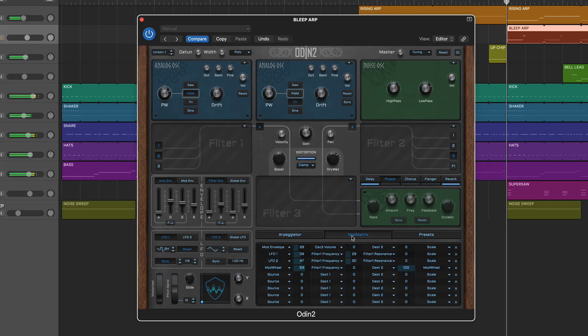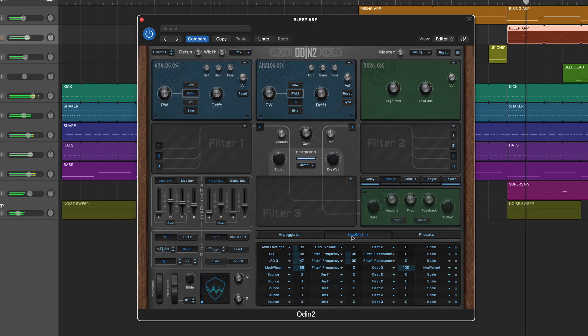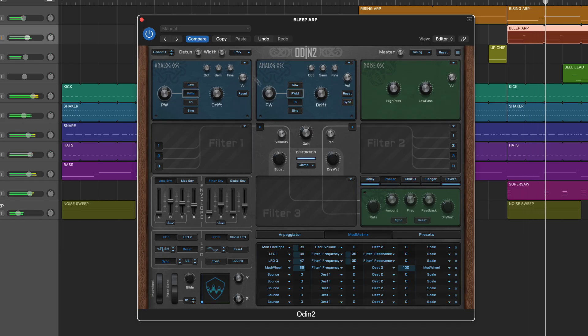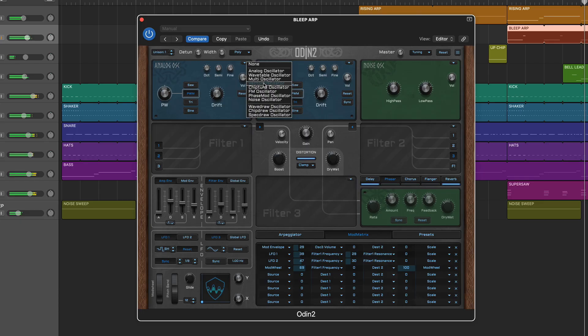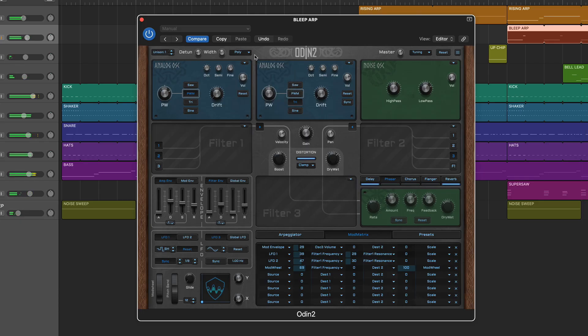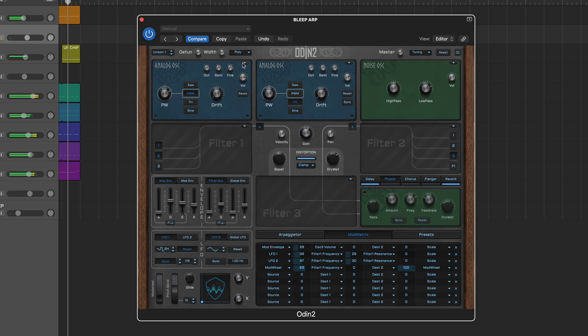However, it's the core oscillator options that deliver much of the flexibility. Key synthesis types such as Analog, Wavetable, and FM are joined by more interesting examples such as Vector, Phase Modulation, and even a dedicated chiptune oscillator.